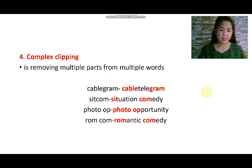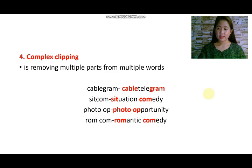Clipping as a morphological process doesn't lead to a change in meaning of the clipped words. This is all about clipping. Thank you for watching.